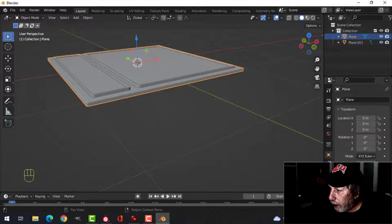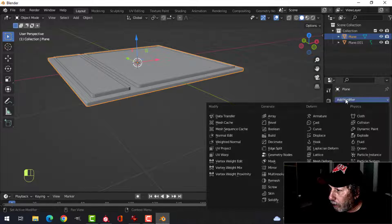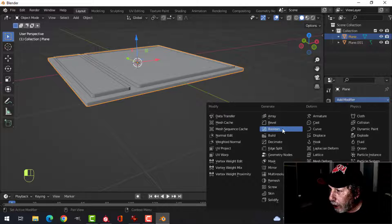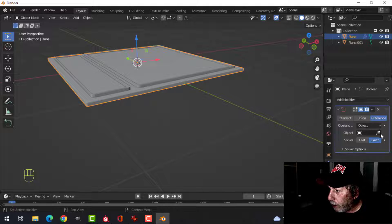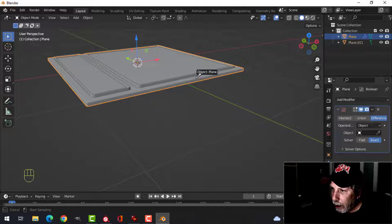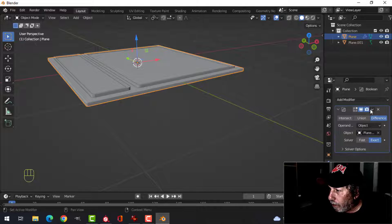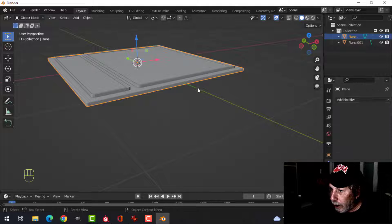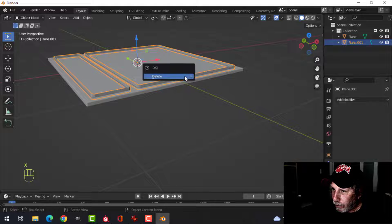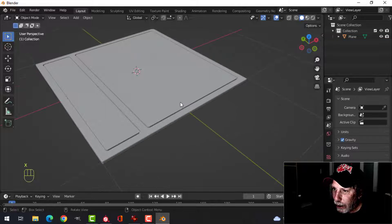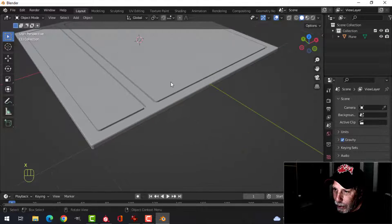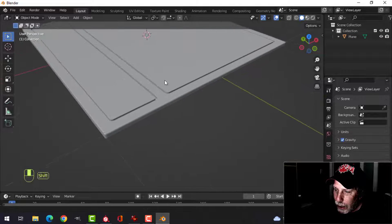All right, select my main plane and come to the modifiers, add boolean difference, and select this, and apply, and delete that. So now I've got this indentation.